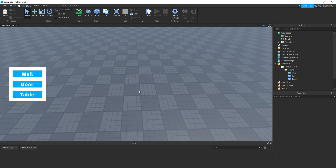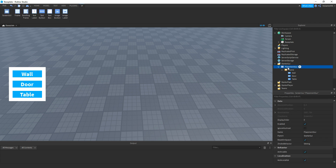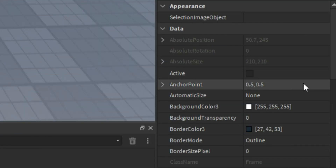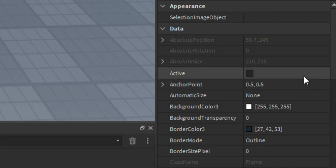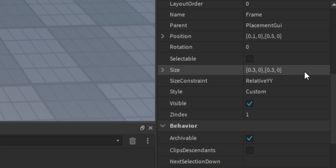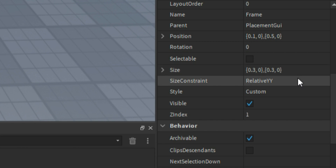Okay so first thing, you need to make the GUI. So in the starter GUI, add in a screen GUI, then name it Placement GUI. Then inside of that, add in a frame. Change the anchor point to 0.5, 0.5. Then for position, change it to 0.1, 0, 0.5, 0. Then for the size, change that to 0.3, 0, 0.3, 0. Then for the size constraint, change that to relative YY.